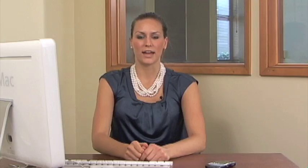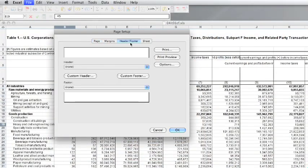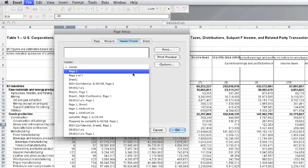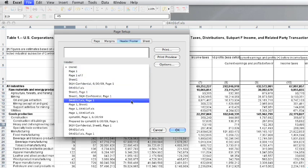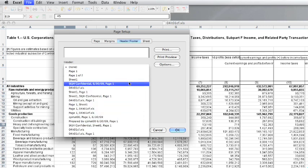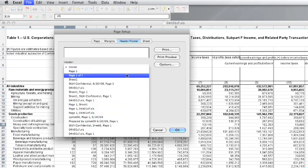Page Setup also has a tab for the header and footer. Like Word, these repeat on each page, but in Excel you edit from this window. The drop-down menus let you select common headers and footers, or you can use the button to customize your header and footer.